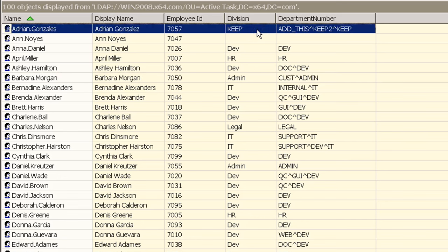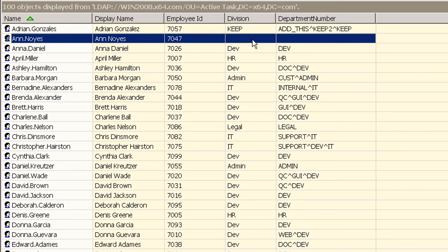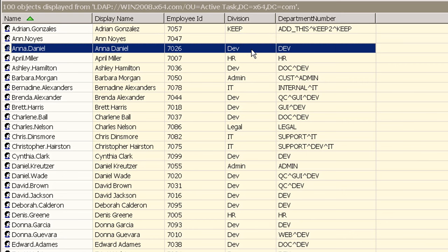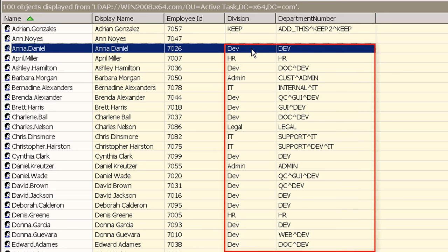As we wanted our division has been kept unchanged for our first user and a new department number was added to the current two that were already present. We also cleared these fields for our second user and the remaining users have had their department and division numbers updated as specified in our input file.